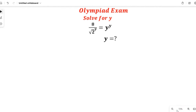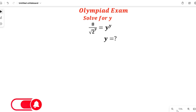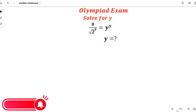Welcome to our maths tutorial for today. In today's class we are going to solve for y in x divided by square root of 2 to the power of y equal to y to the power of y. If you are new here, don't forget to like this video and share it with friends and colleagues. Now let's solve this question.